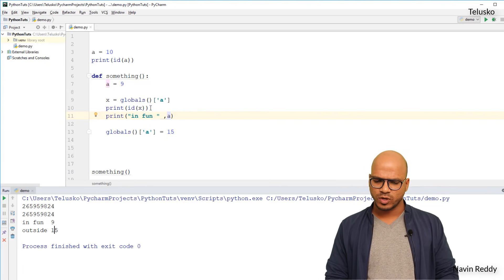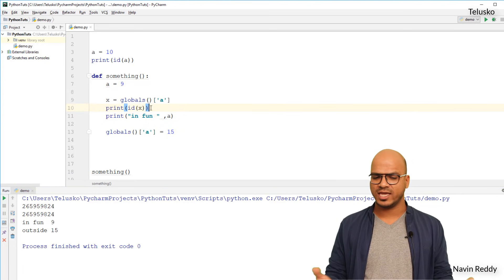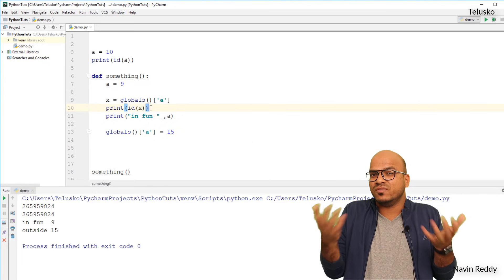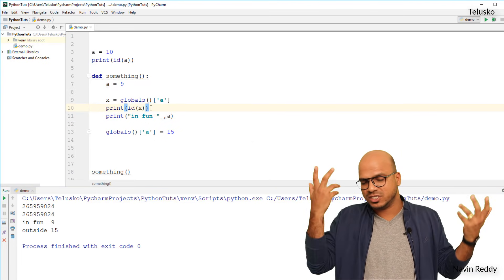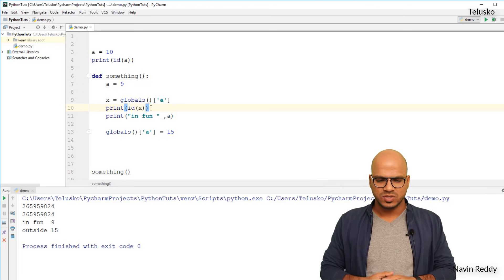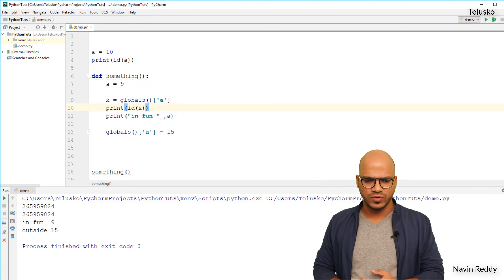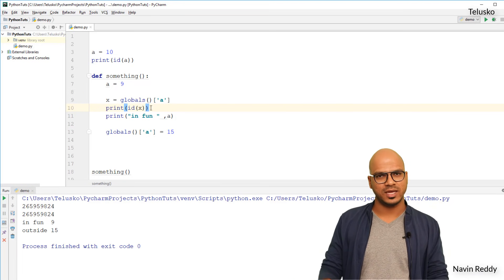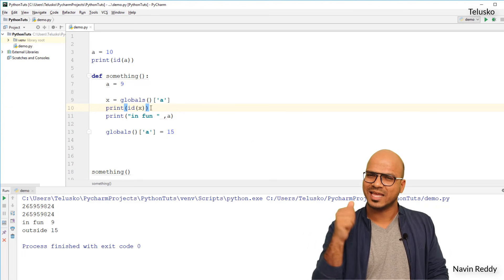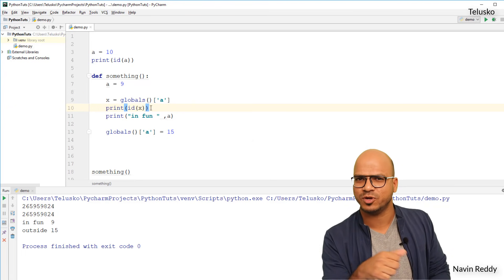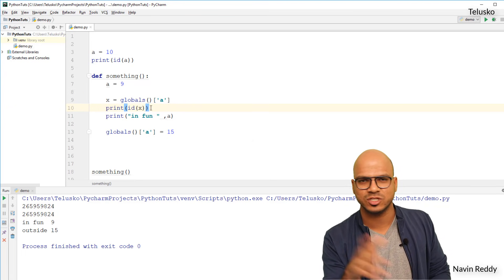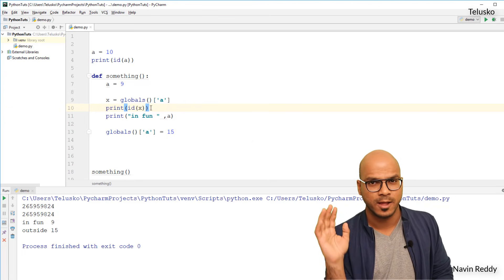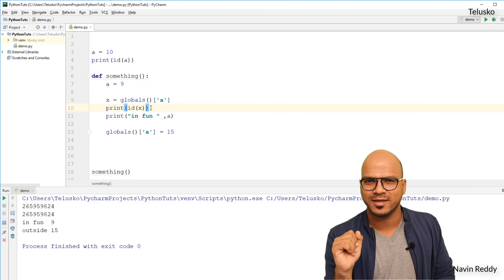This is how we use `global` and `globals()` in Python. Do click on that thumbs up button — it does motivate me. Thanks so much for watching everyone. Bye bye.